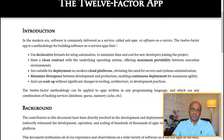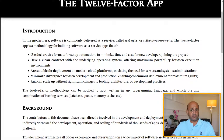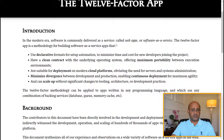The 12 factor app is a methodology for building apps suitable for deployment on any cloud platform — AWS, Azure, IBM Cloud, Red Hat. Fourth: minimize divergence between development and production, enabling continuous deployment. This is really part of the automation processes a DevOps engineer would implement — creating a pipeline and automating processes for a seamless continuous delivery, continuous integration, and continuous deployment workflow.